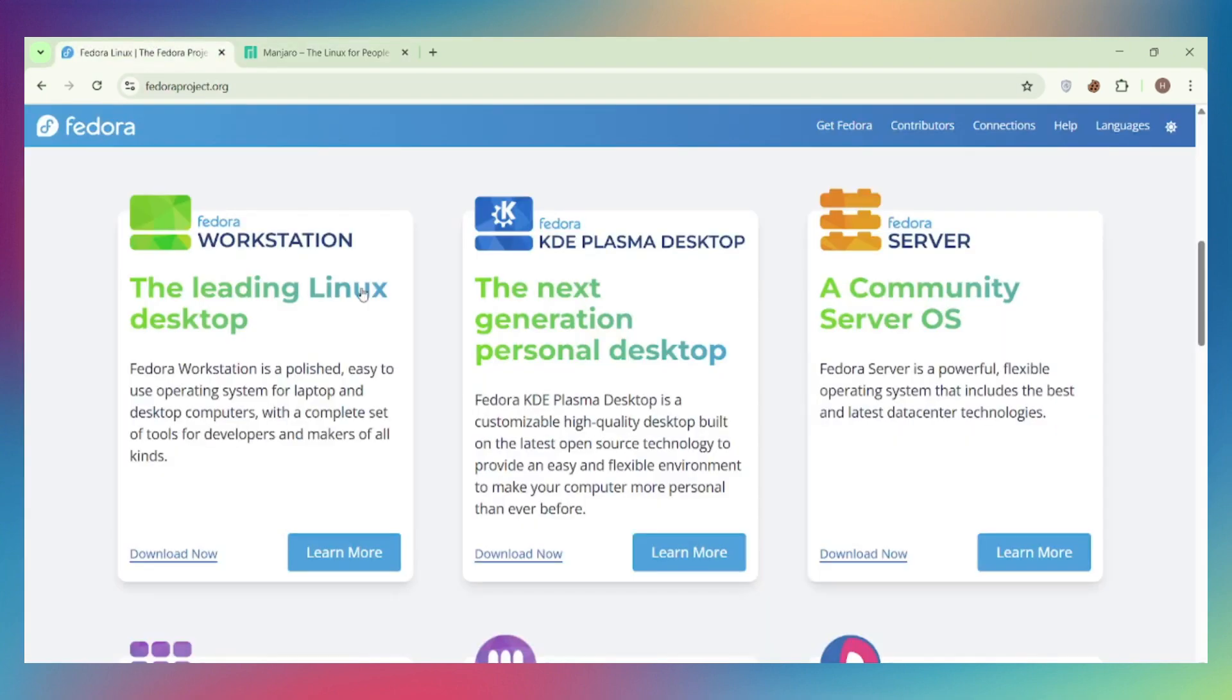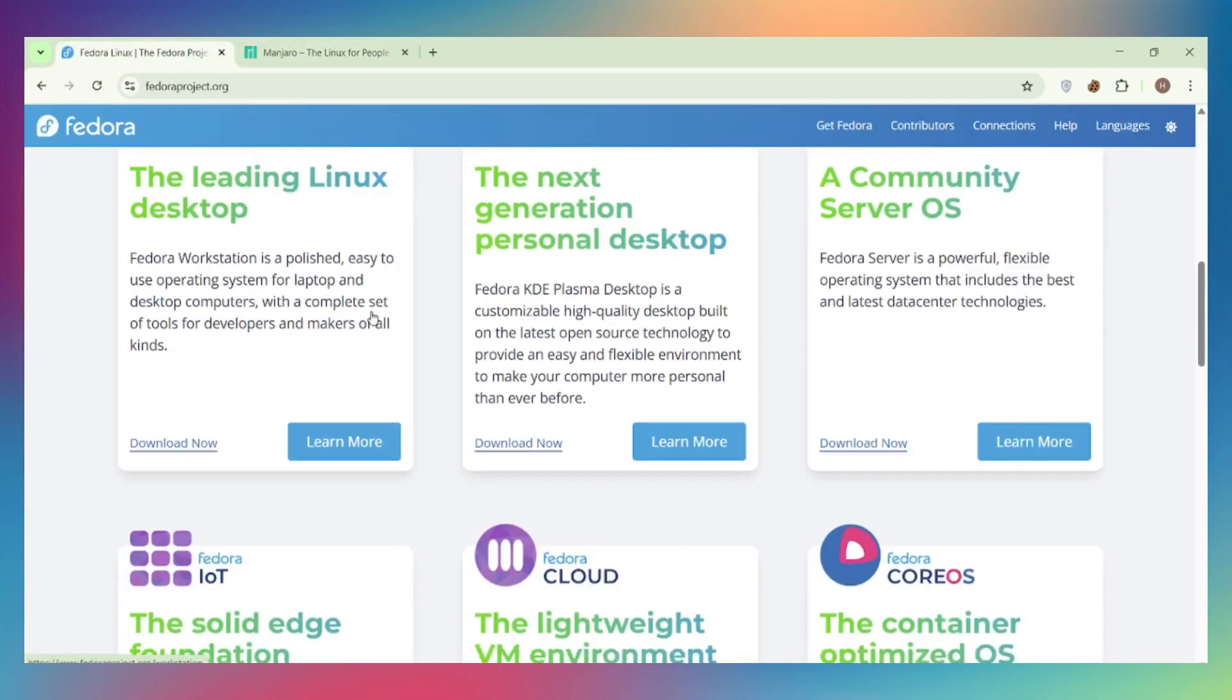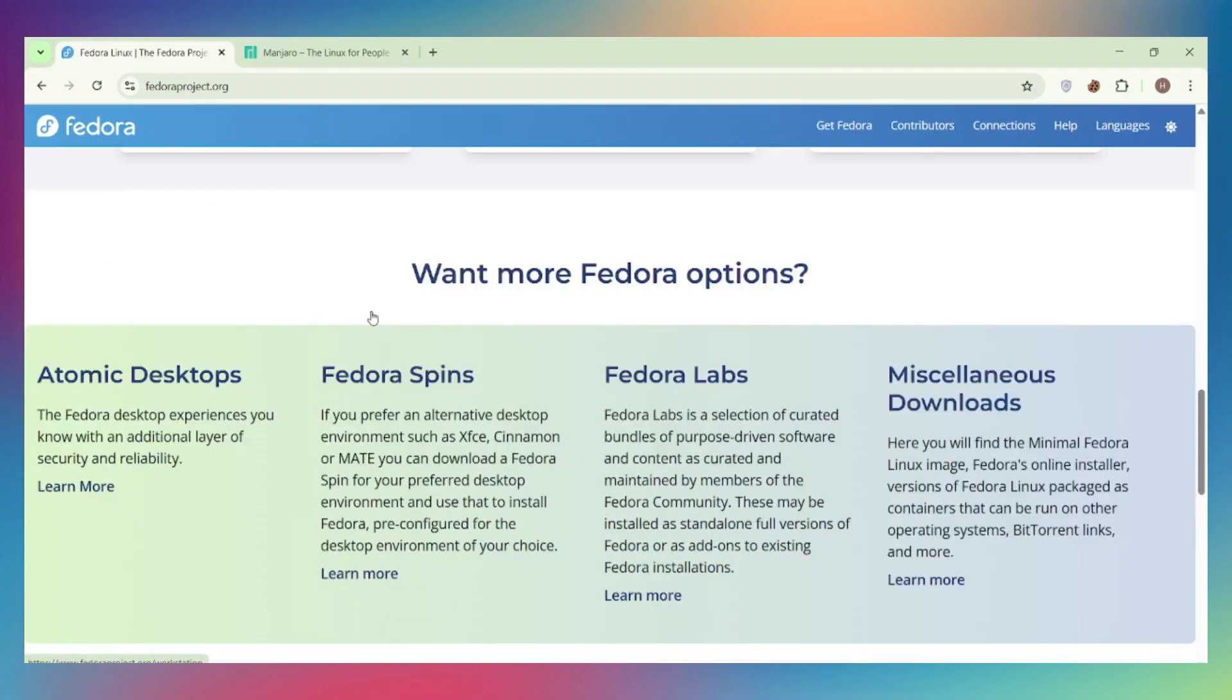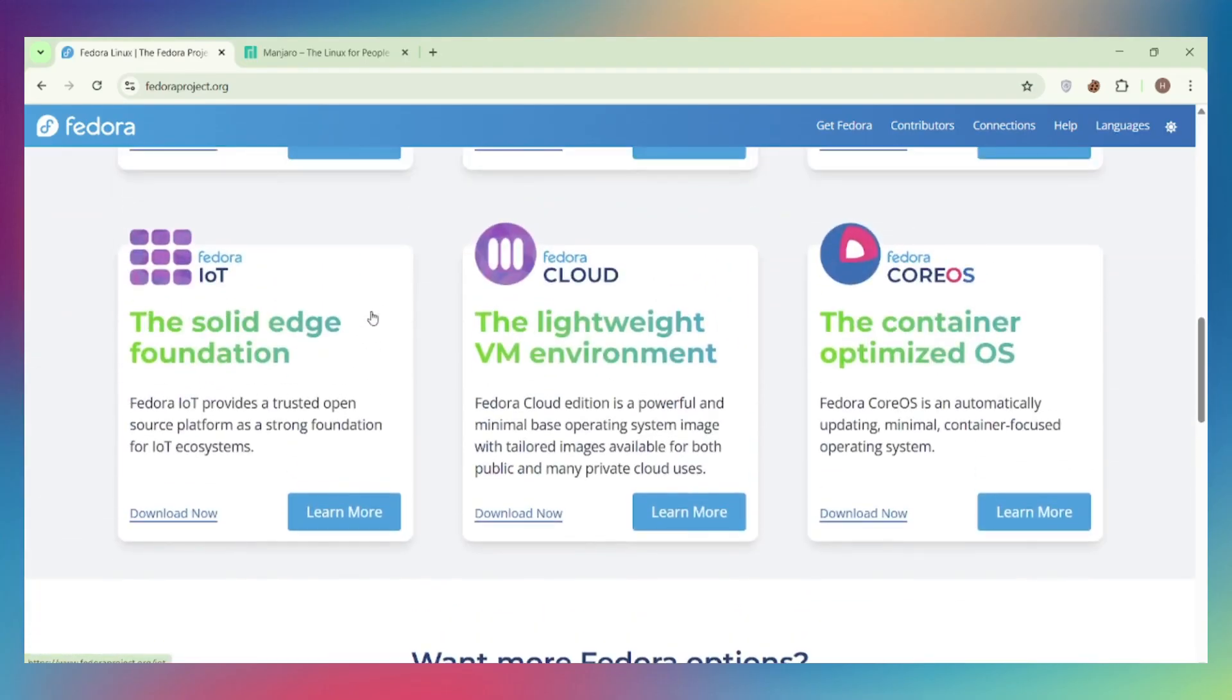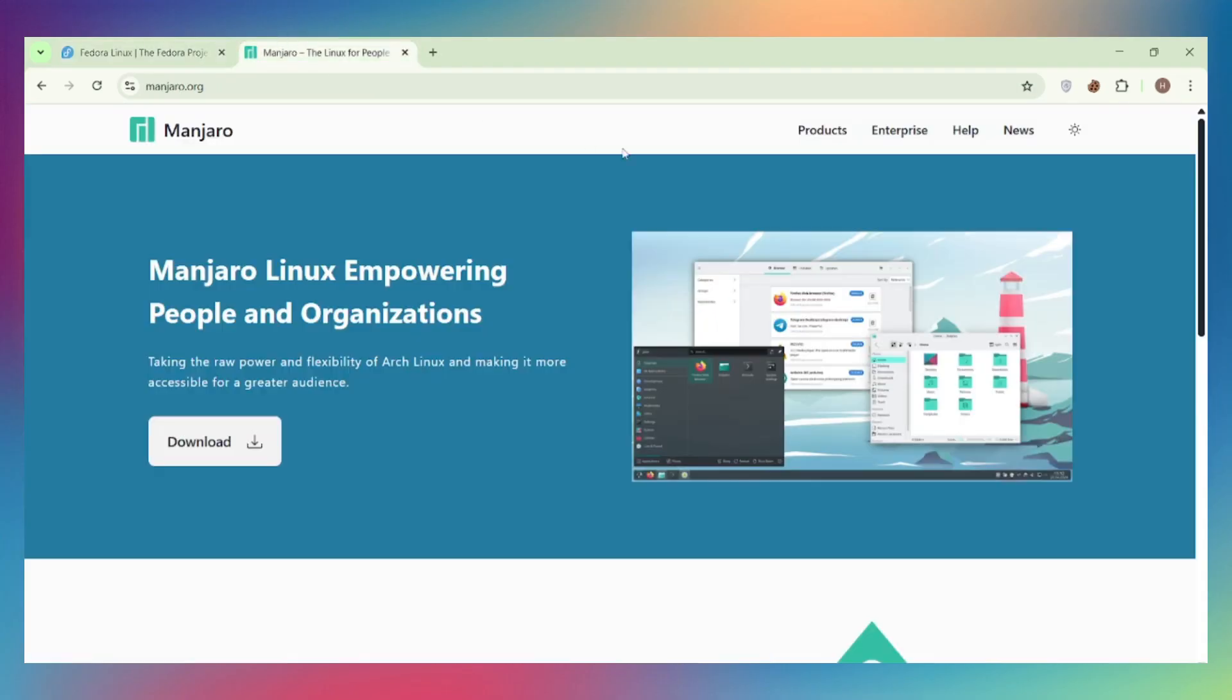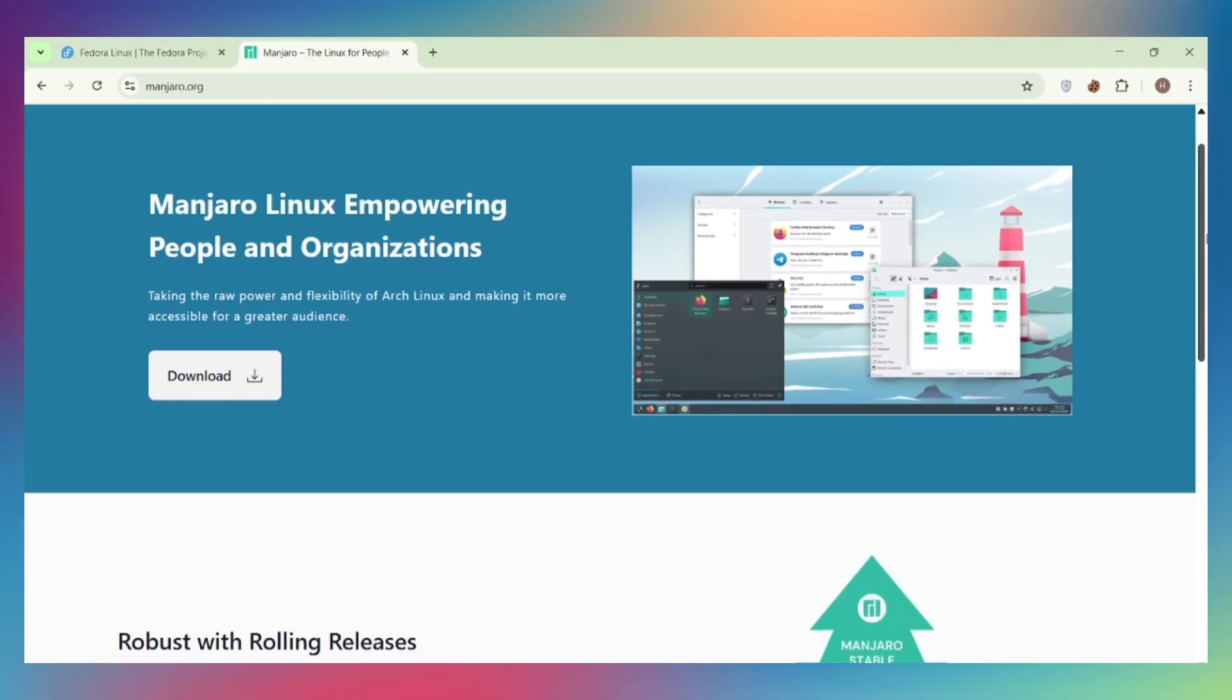Stability Philosophy. Fedora holds packages back for testing before release, more stable out of the box. Manjaro also delays Arch packages by two weeks for testing, rolling release with a safety net. Both are stable, but Manjaro's weekly updates mean you're dealing with smaller changes more frequently.